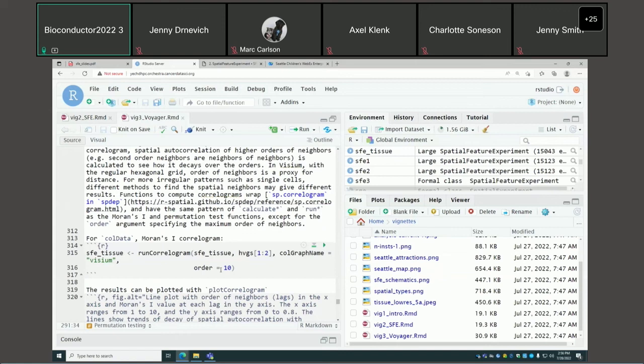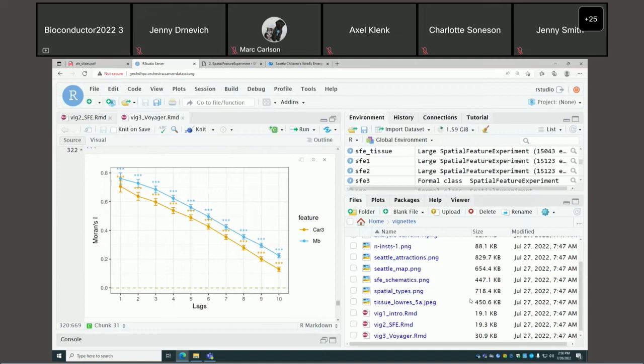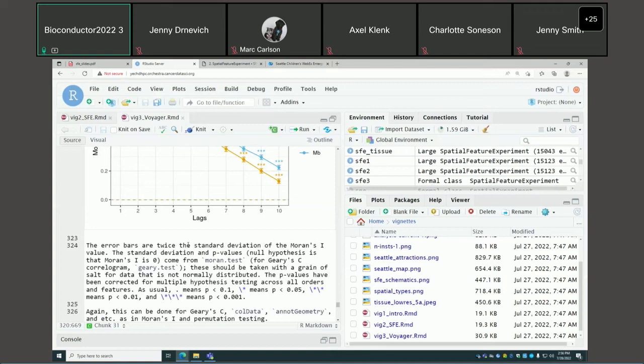With a correlogram, we can see the length scales of spatial autocorrelation. It can be done for Moran's I and Geary's C. Here we do two genes. Not only does it show the length scale decay, but sometimes you may see that second-order neighbors have higher values than first-order because there's some negative spatial autocorrelation in some regions of the tissue.